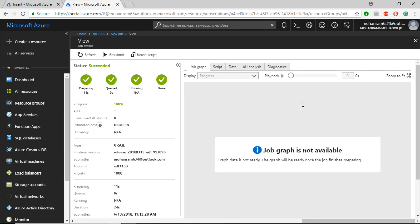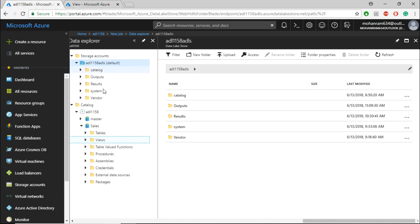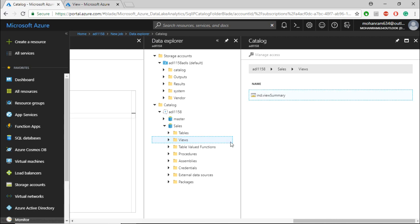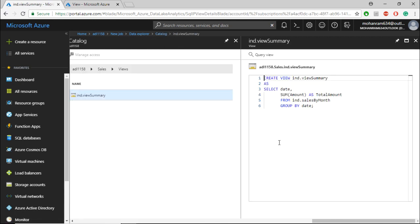The view is created successfully. If you go to the data lake catalog, if you go within the views folder, you will see the view that we had created and you can see the code that basically created the view.